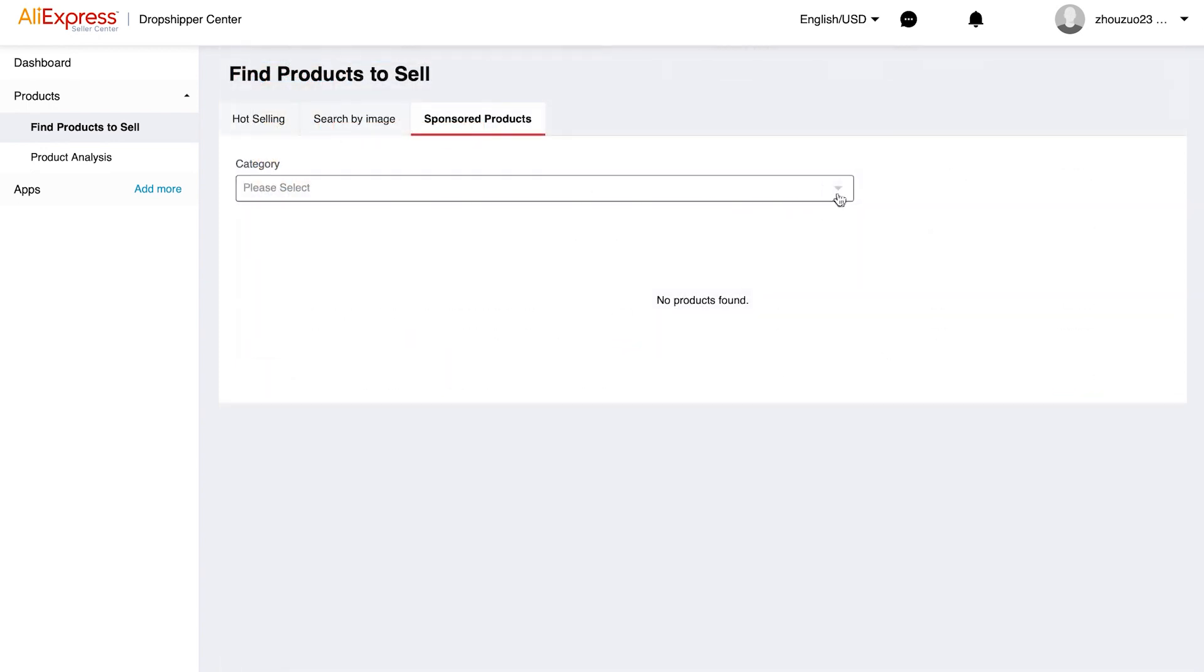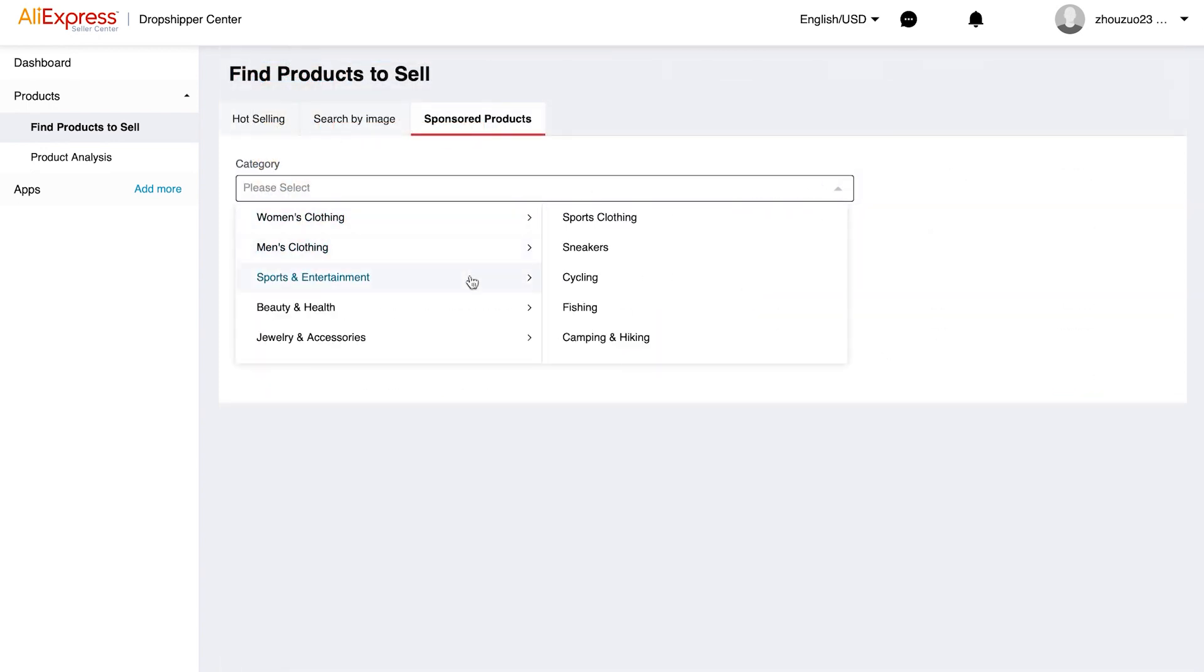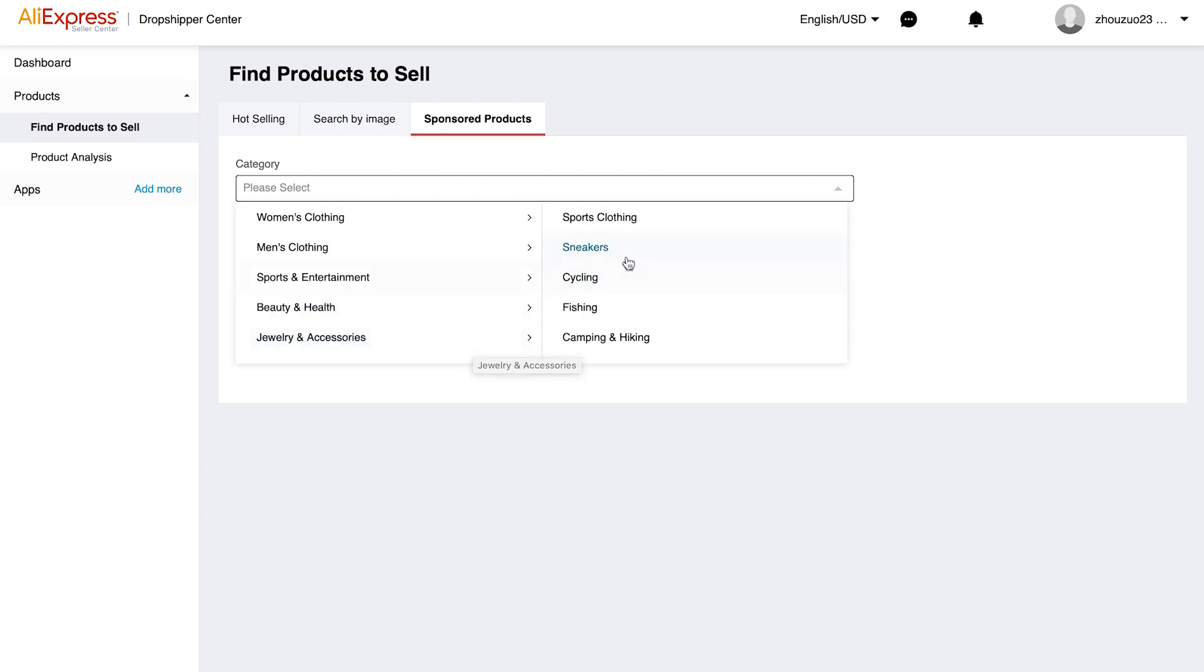Number three, Sponsored Products. In this section you can see sponsored products from the AliExpress suppliers, which is not very useful if your dropshipping resource does not include AliExpress, so I'm not going to spend too much time on this feature.